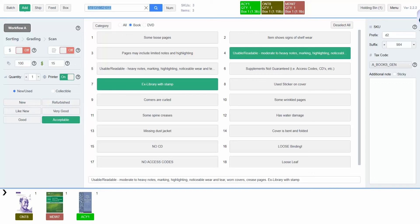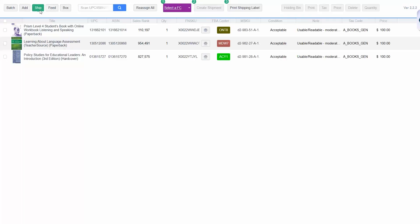Once you've filled the box, go ahead and click the Ship tab at the top of the page to create a new shipment. In the Ship tab, you will see all the items in your shipment and the fulfillment centers that they are assigned to. To create a shipment, first click Select FC to select all of the items going to the same fulfillment center.